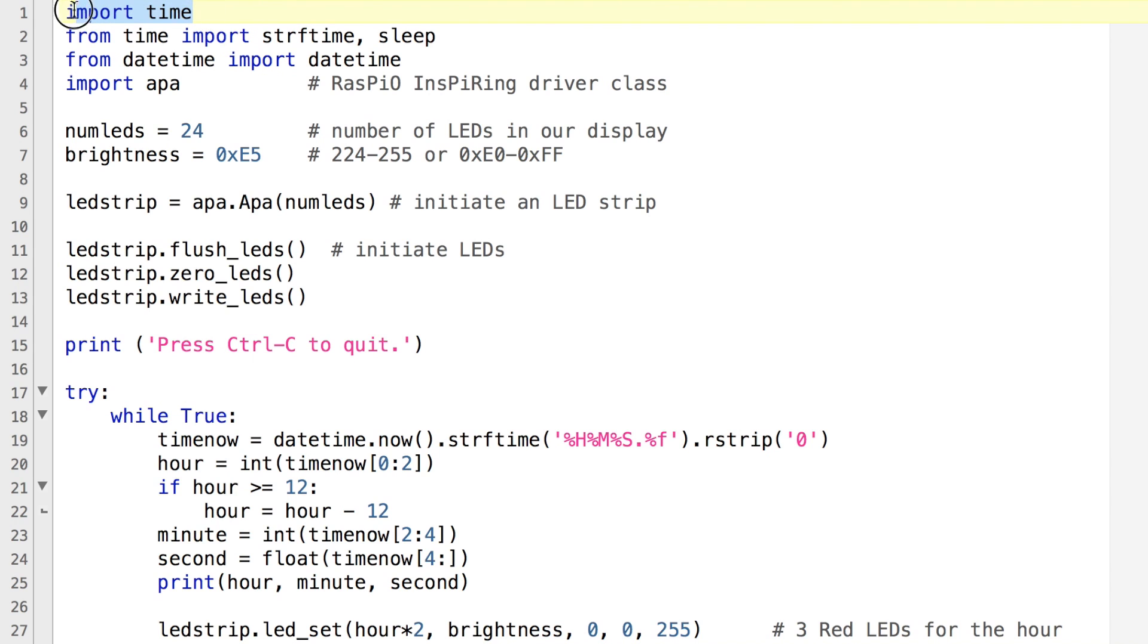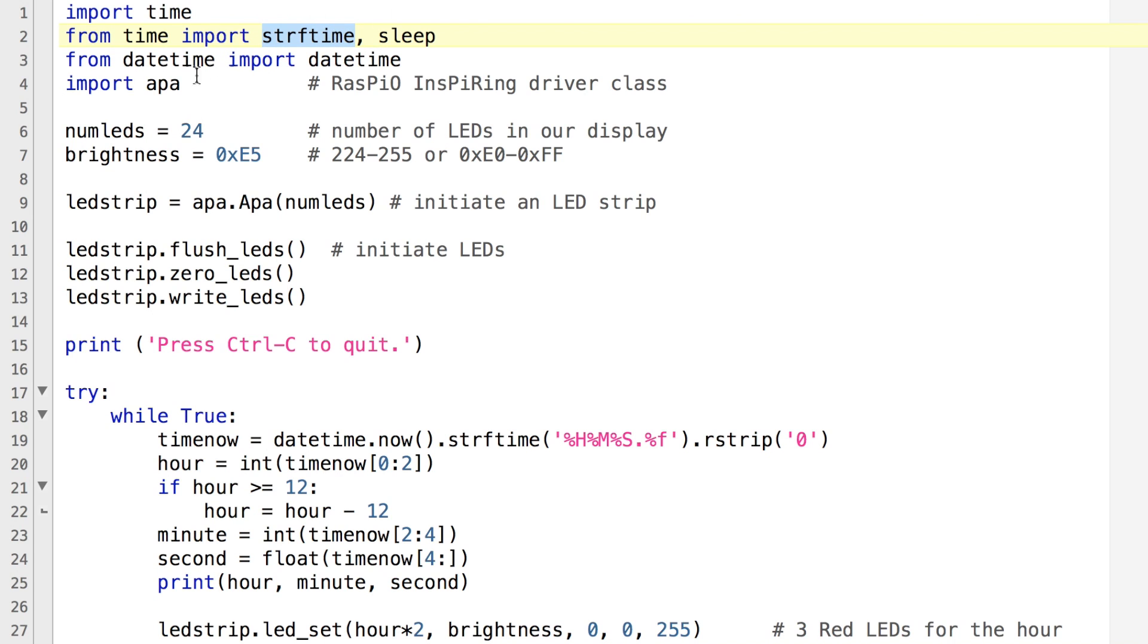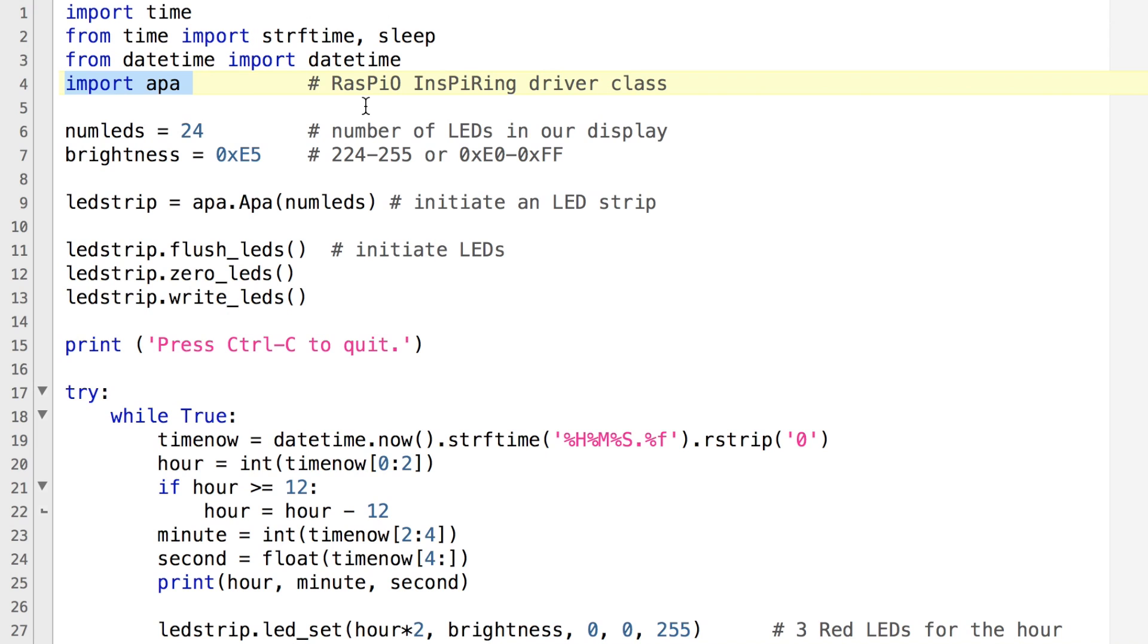At the top we start with importing time and the various modules of time that we need in order to break down the hours, minutes and seconds. So that's strftime and datetime respectively. Then we import APA, which is the class that I've written for the Raspio inspiring drivers in Python.